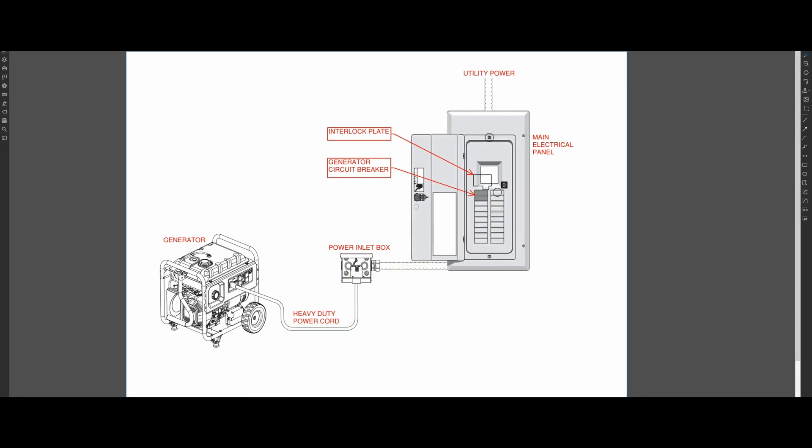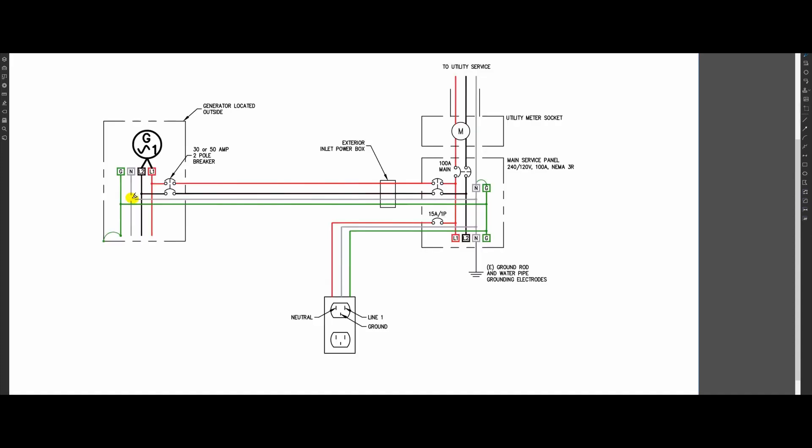If you have this configuration or plan on utilizing this configuration, the wiring diagram for this entire setup looks like this. When it comes to generator grounding, I want to highlight the behavior of the gray neutral wire shown on your screen. Here you can see the neutral is fully continuous.